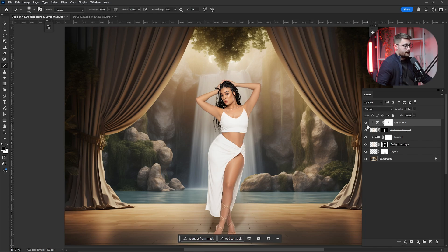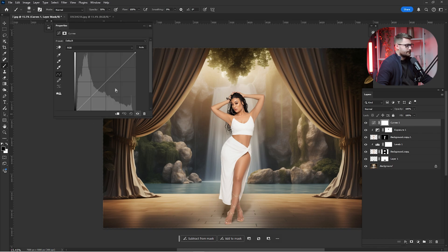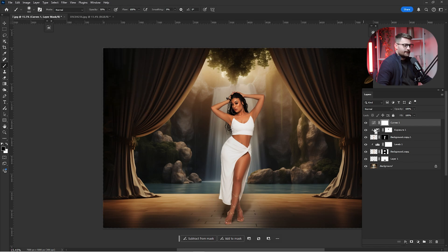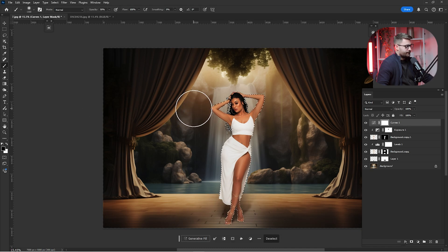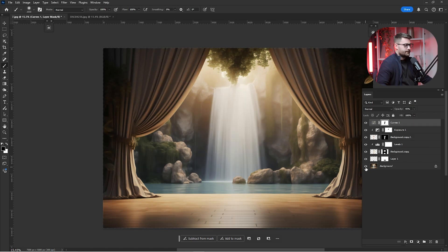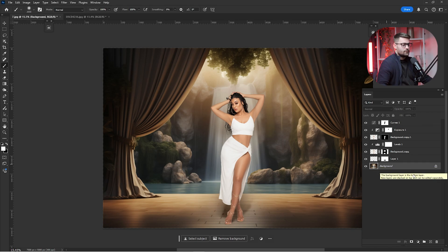Click again on Adjustments and click on Curves. I'm going to drag this down to make it look darker, then hold Ctrl and click on the subject's layer mask. Press B for brush and paint to remove the darker areas. Here's a before and after which looks okay. I'm going to reduce it to 45%. Now here's the final before and after and I think it's okay.